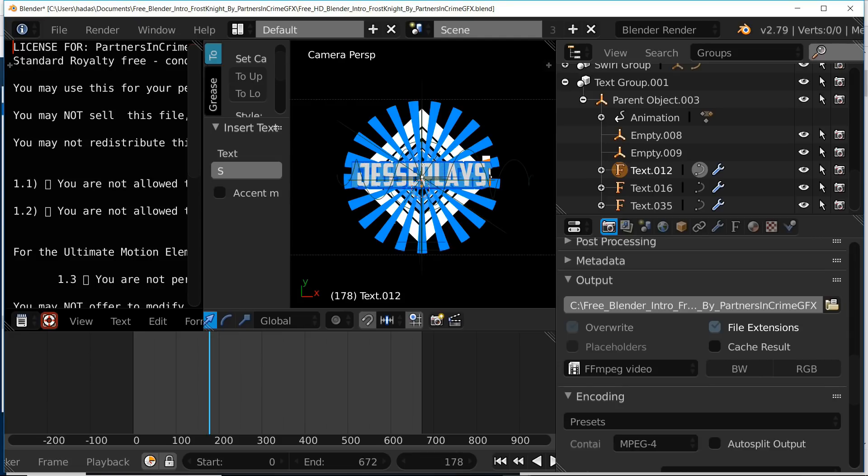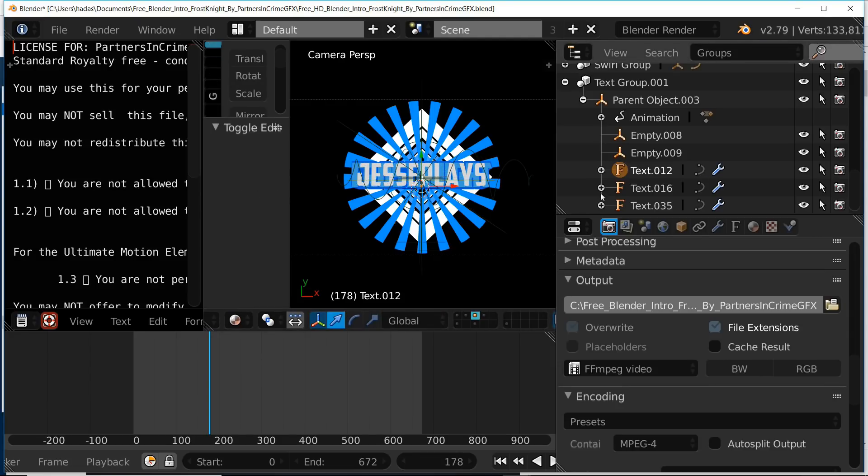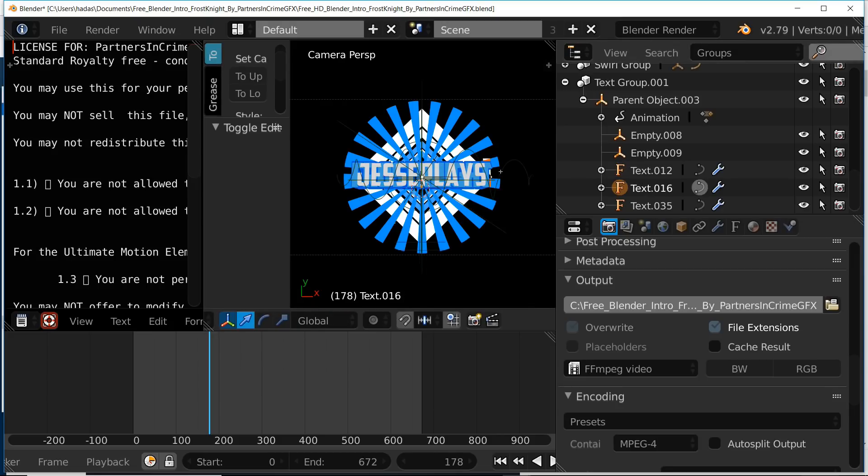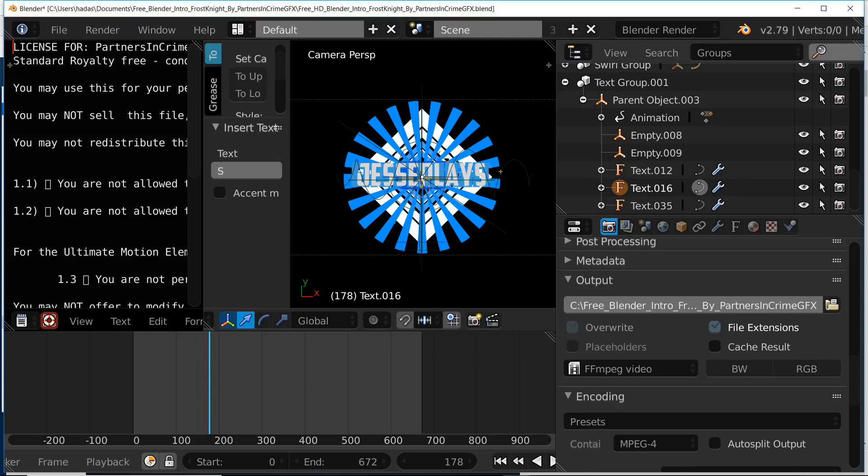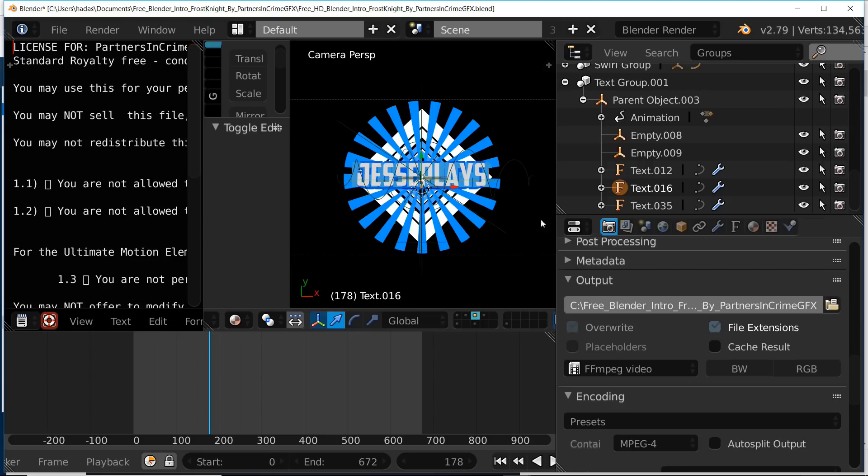Then we're going to press tab to confirm, and then select the rest of the text objects and repeat the process. We're going to press tab, erase, and type our own custom text, then press tab to confirm it.